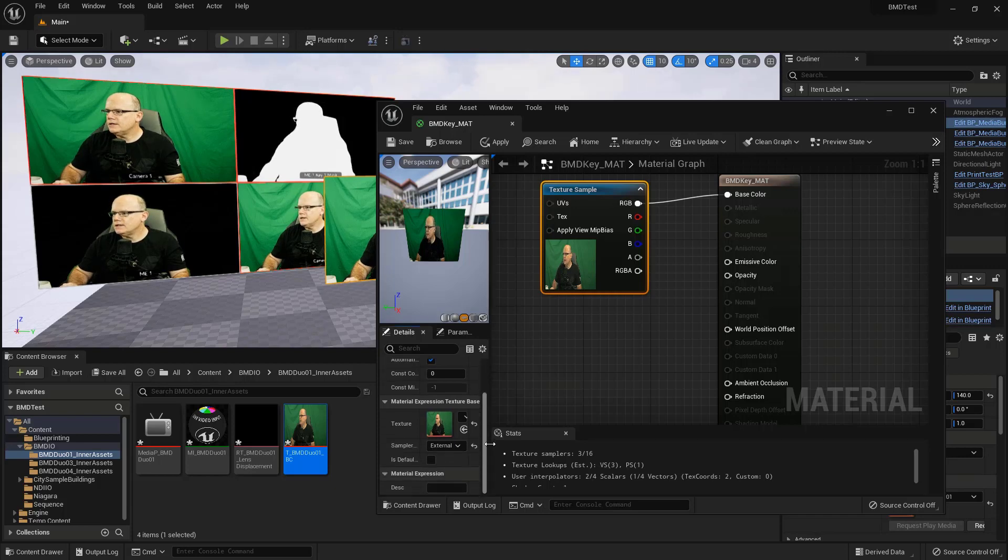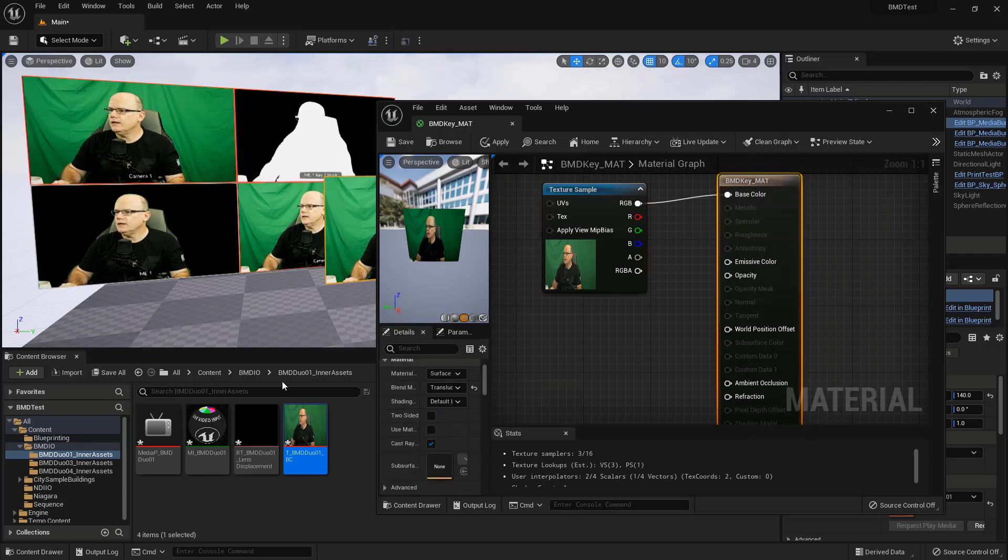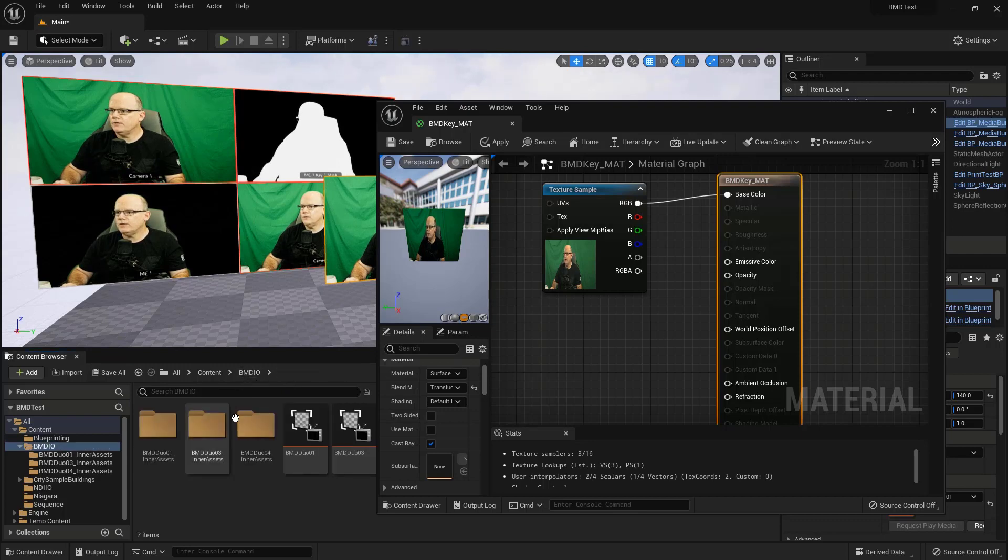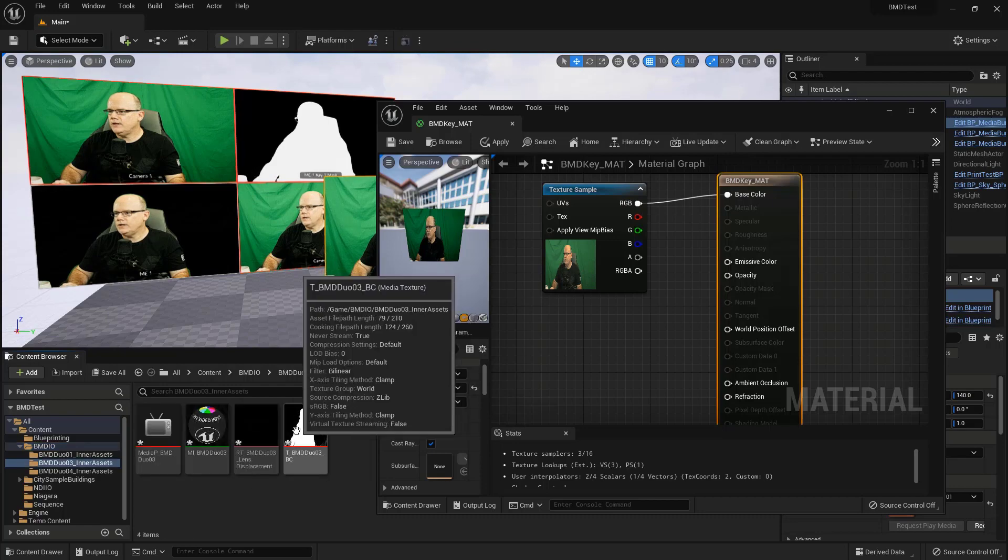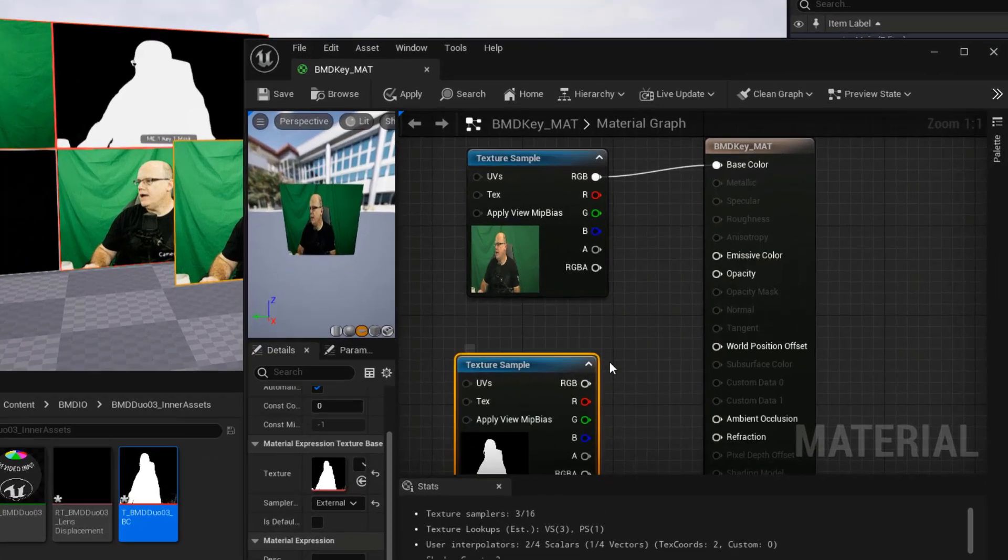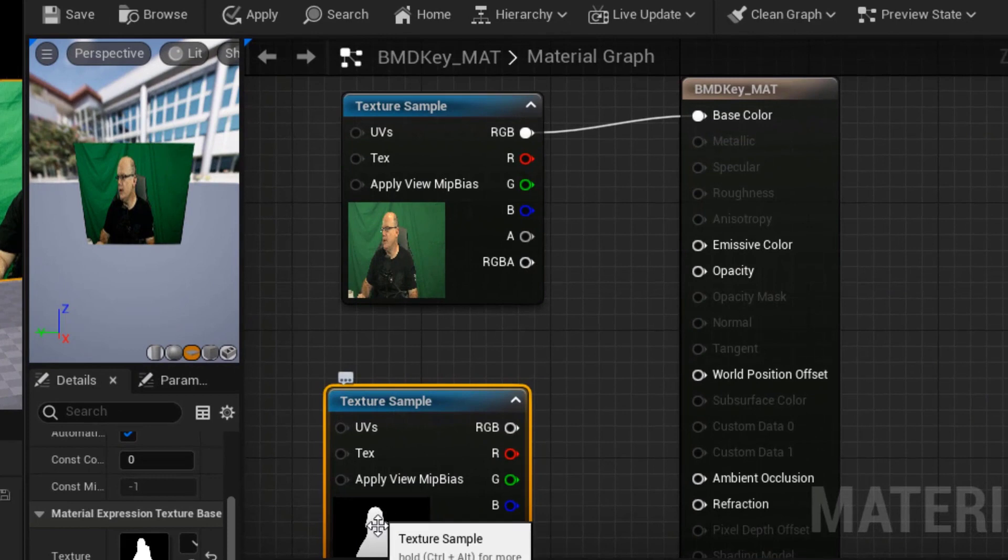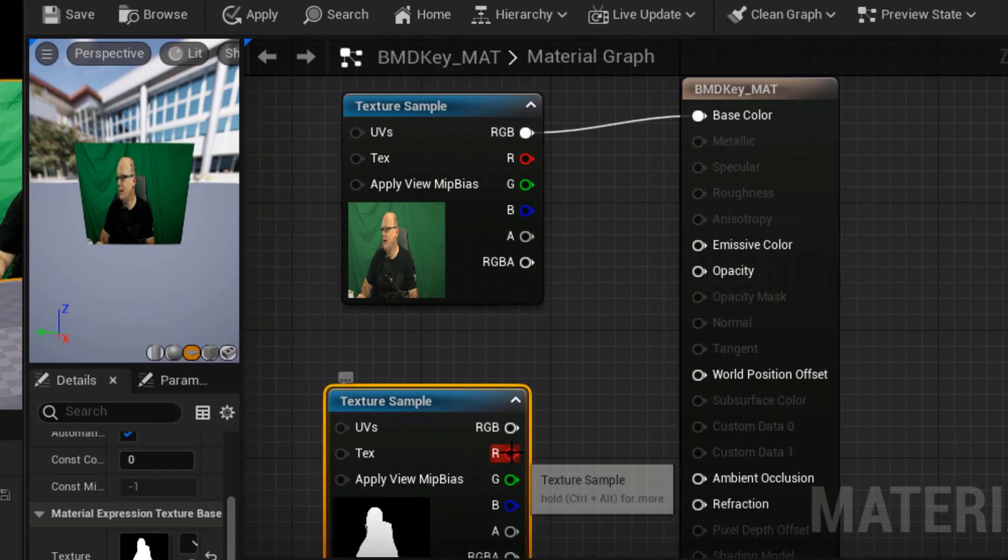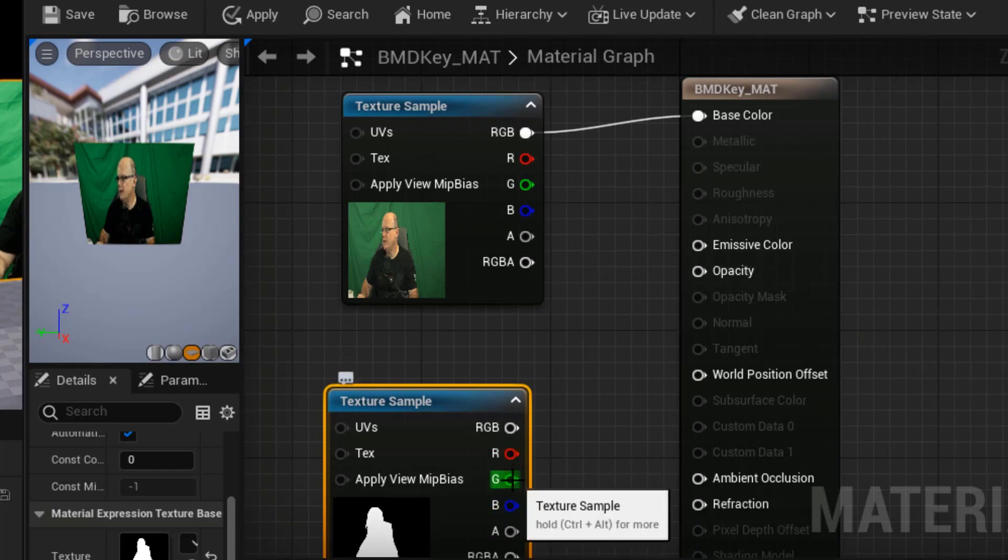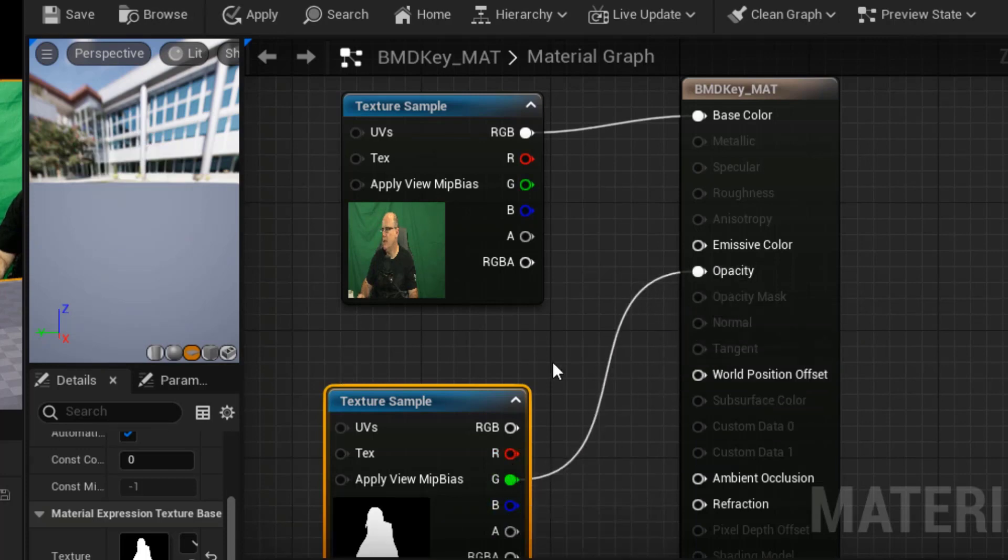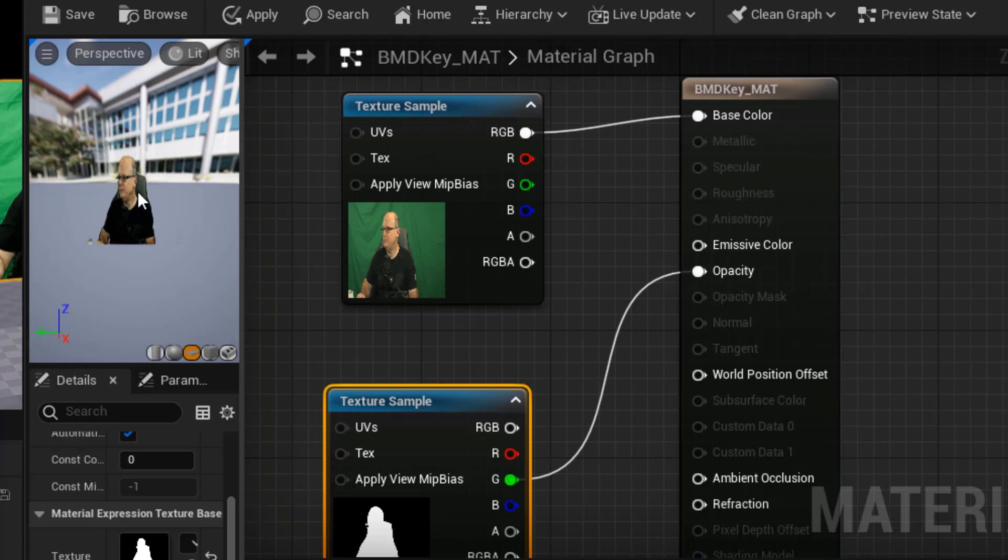But again, since I took this material and I set it to be translucent, we have an opacity socket here and we'll feed that with the mask. So back to Blackmagic IO over here in the content. And I'll go to duo three. There's my mask, drag that into my material. And because the mask is visible in the R G and B of this, I can take any one of these and connect it to opacity. So I'll just take green and pop it in there. And there we go. There is our mask being applied to this material.